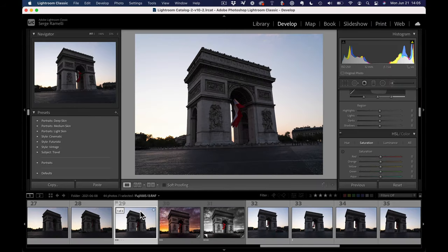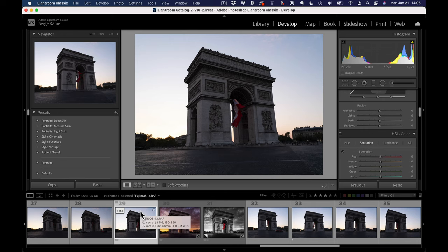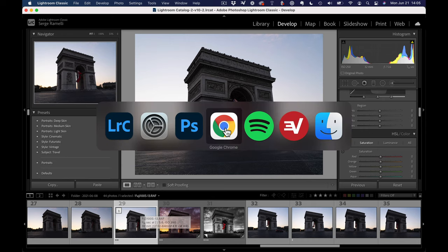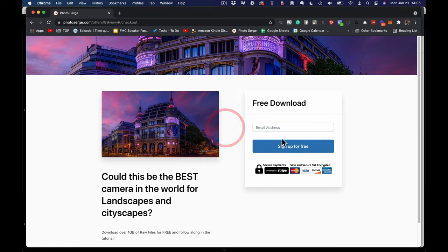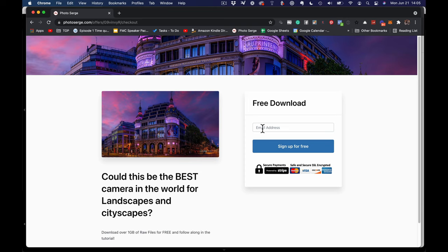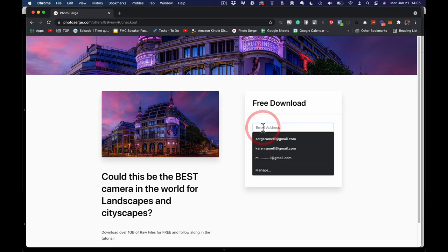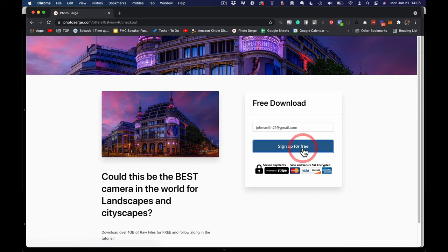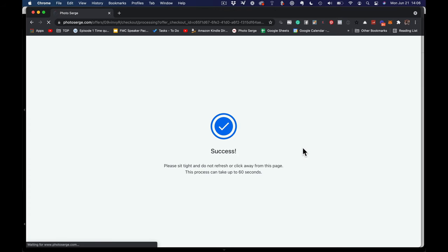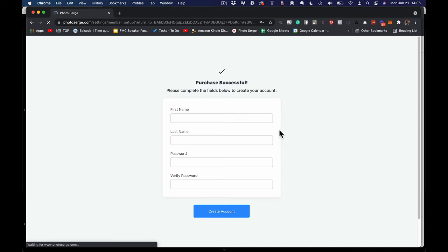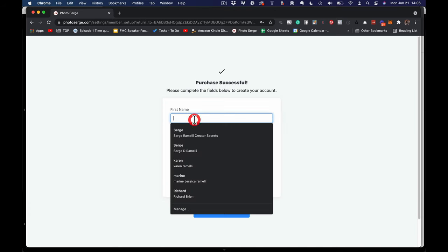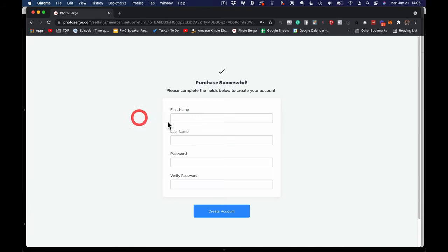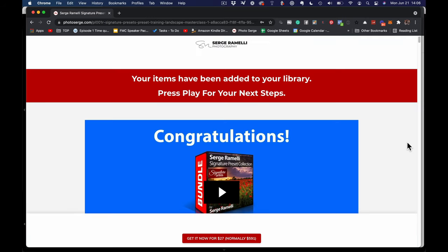So if you want to follow along, you can just click the link under the video. And once you do that, you come to this page. This was the one from last week, which you can download this amazing panorama. You just put in your email address, click on sign up for free, and then it's going to take you to put in your first name, last name, password.